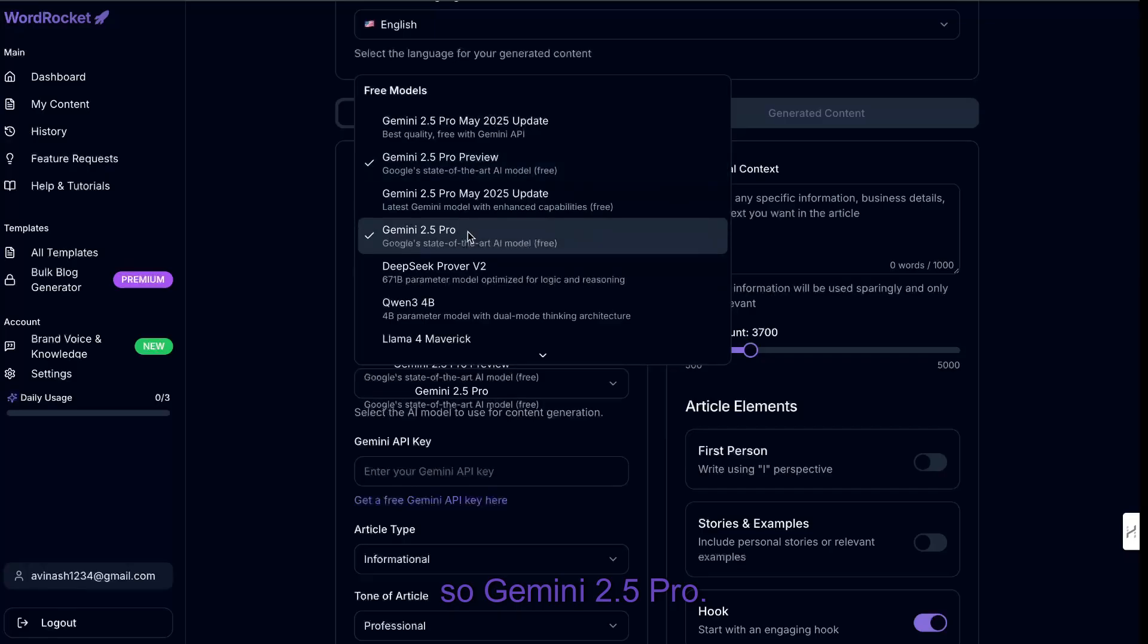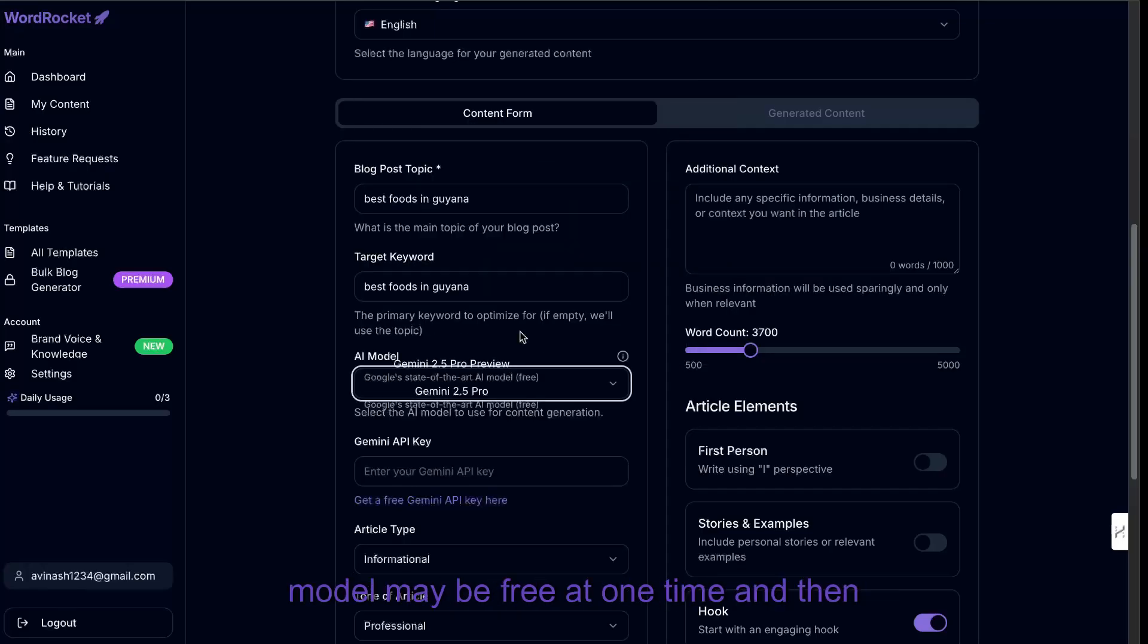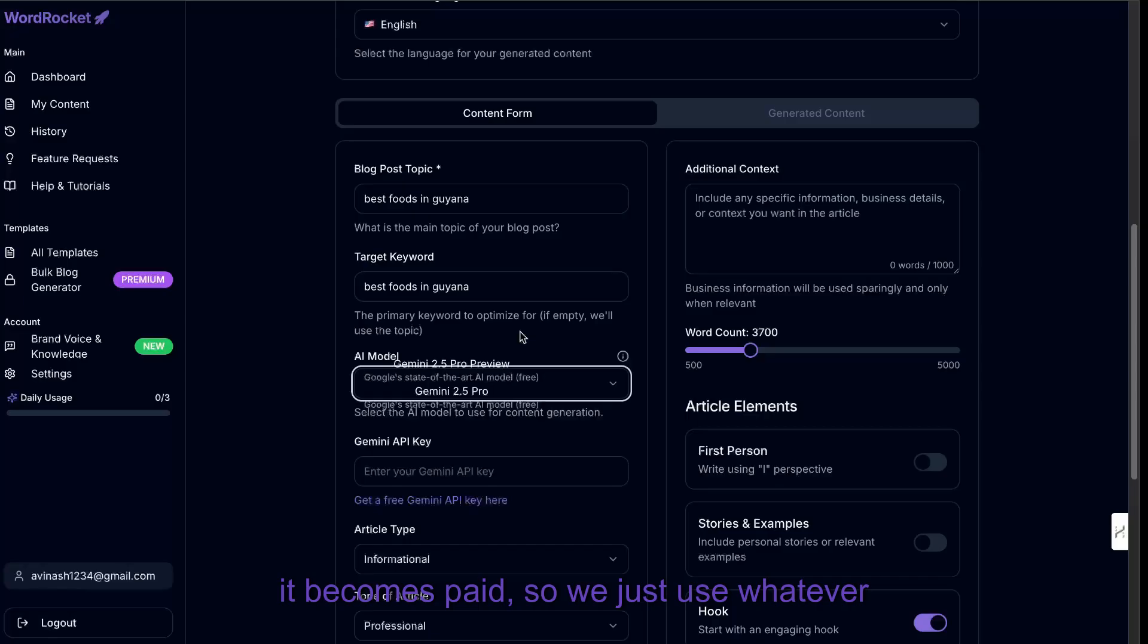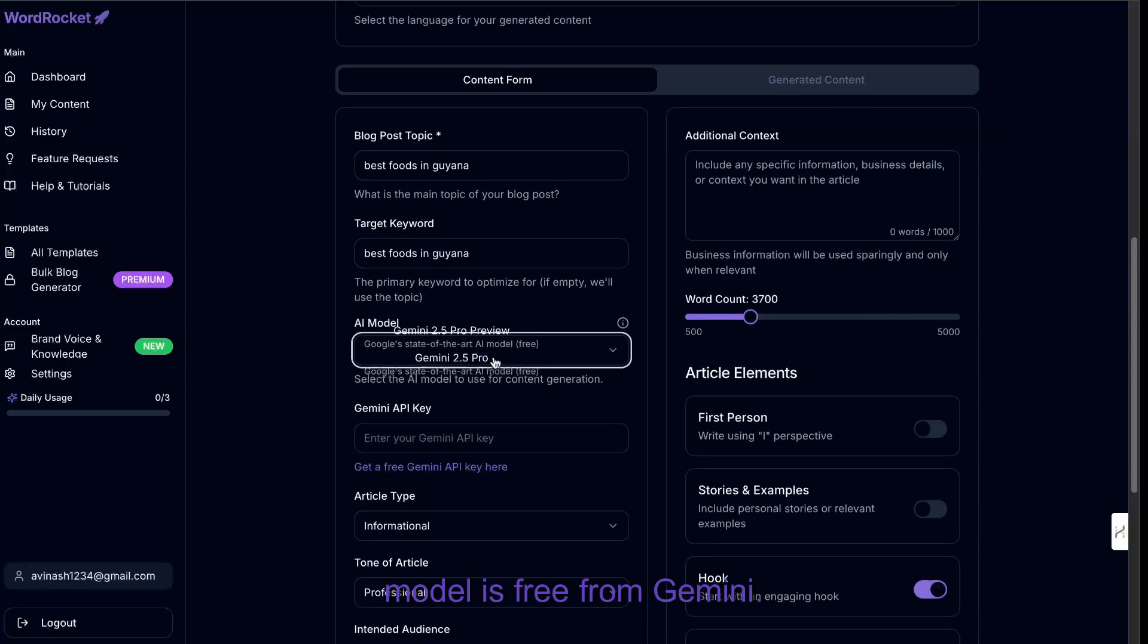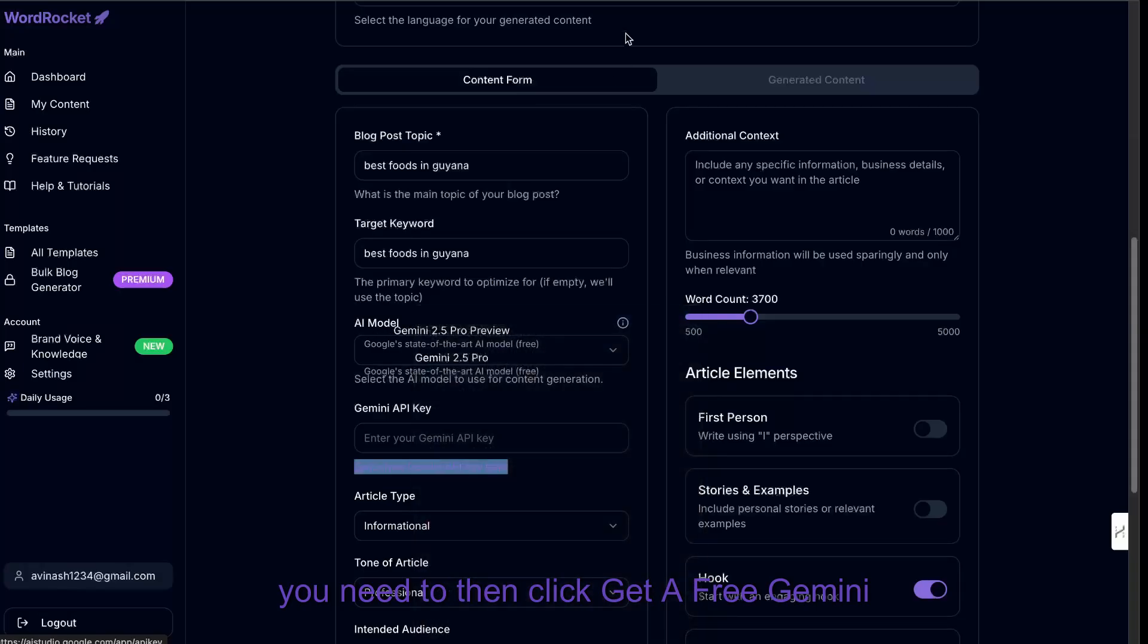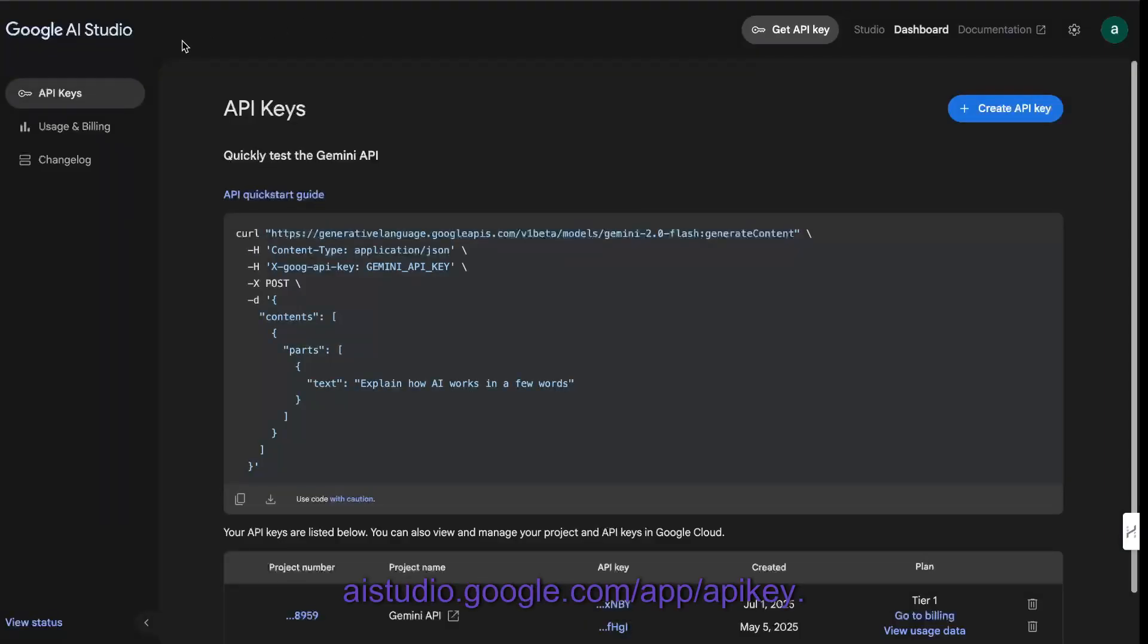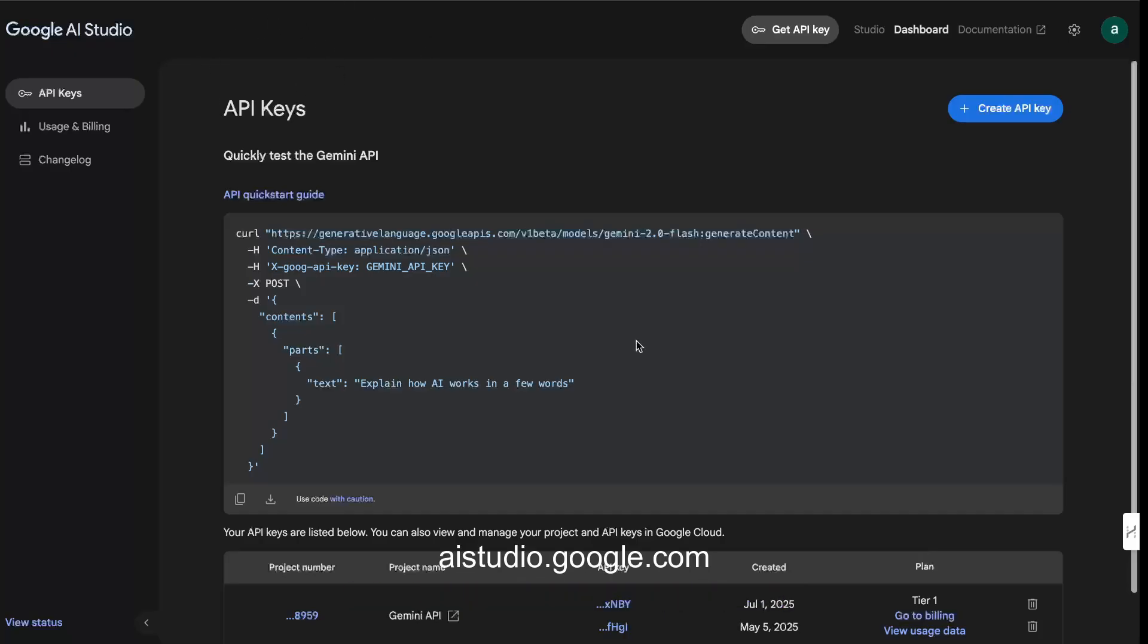So Gemini 2.5 Pro. Sometimes the models change because one model may be free at one time, and then it becomes paid. So we just use whatever model is free from Gemini. And if you want to get your Gemini API key, you need to then click get a free Gemini API key. So if I open up this tab, it takes me to aistudio.google.com/app/APIkey.